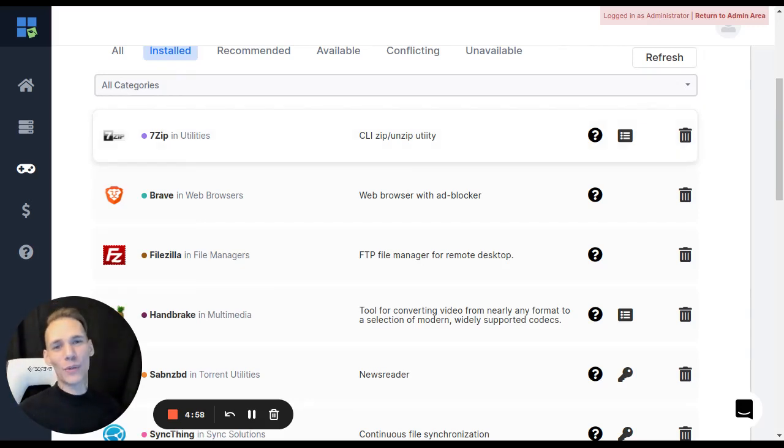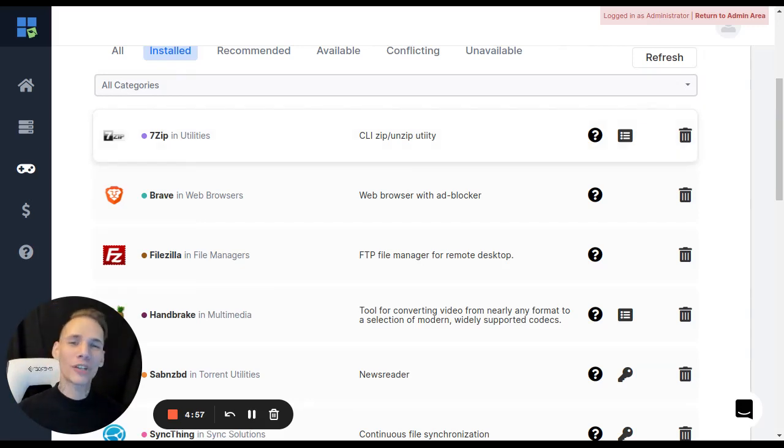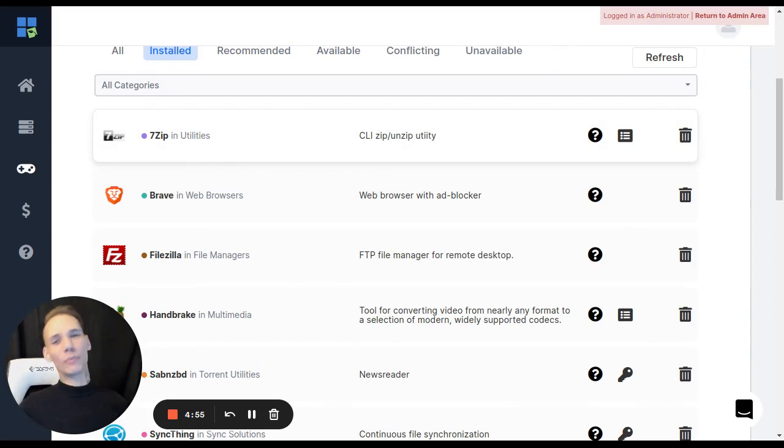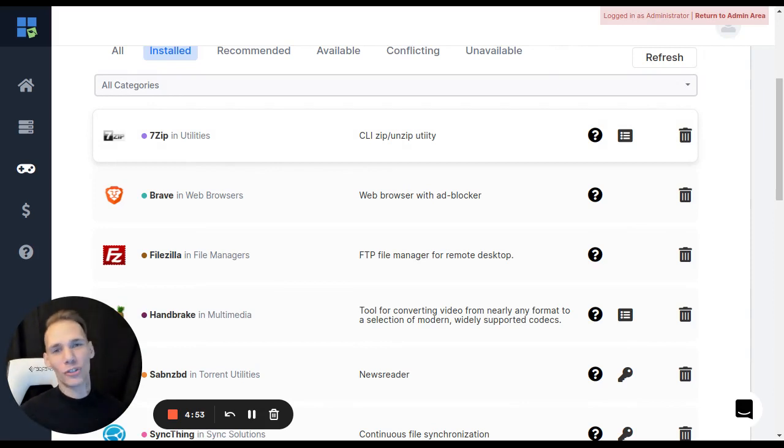Hey guys, Matthew here from Rapid Seedbox. Today I'm going to show you how to update your operating system on your Seedbox as well as the one-click apps installers that you have running.